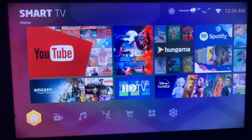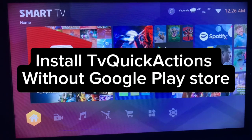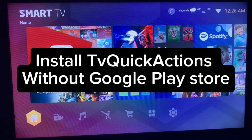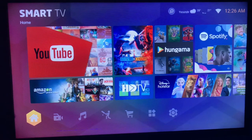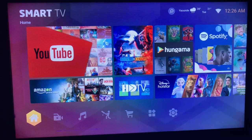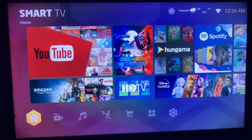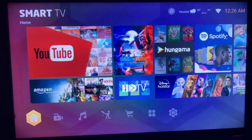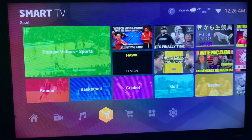In this video I will show you how to install the TV Quick Action application on your smart TV without Play Store or App Store, or in some cases without finding the application on your app store.